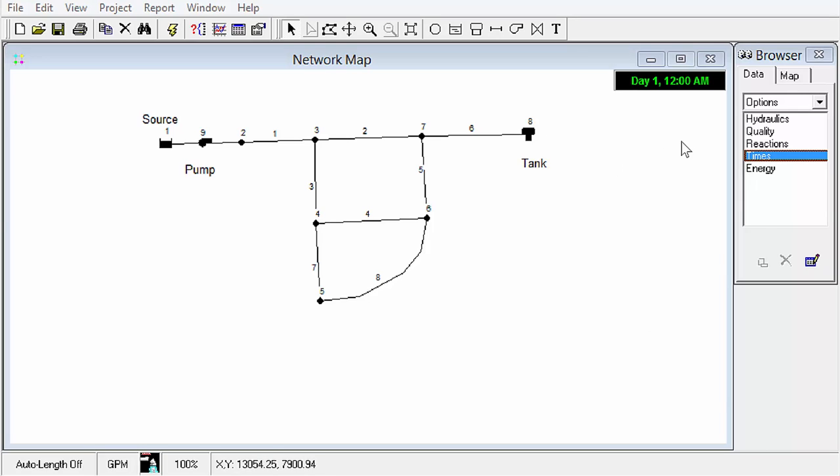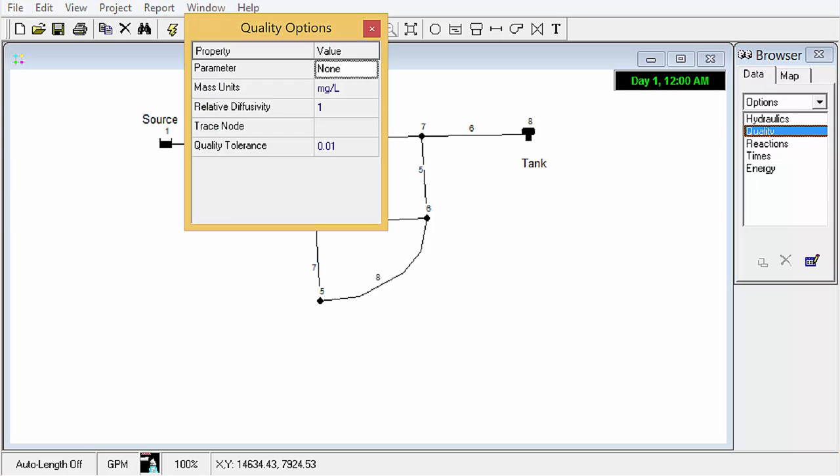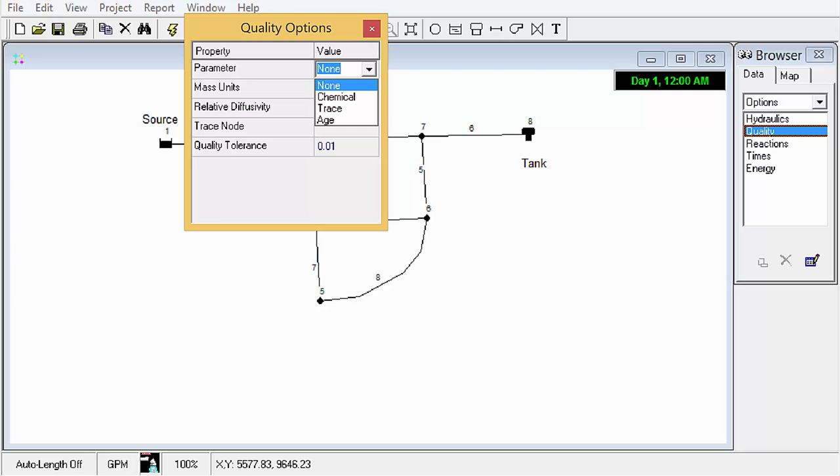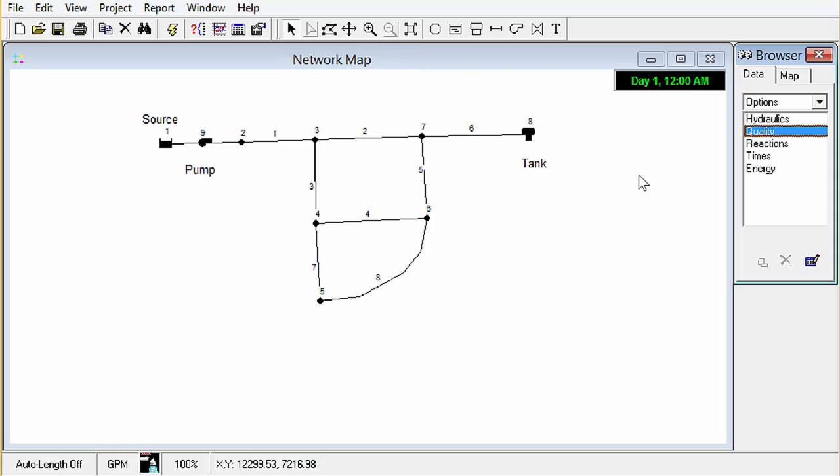So to do that we have to change some settings. Here in our browser we're going to look at the data tab and click on our quality, double click on our quality settings. There are a few parameters we can look at that are out of the box here. The one we want is age and we can just go ahead and run that.